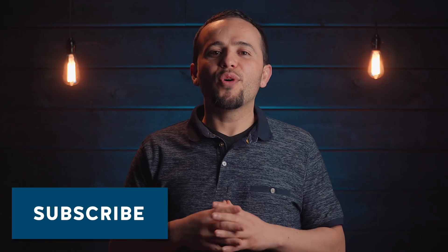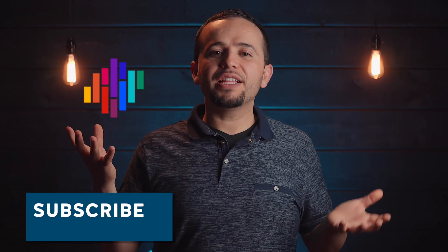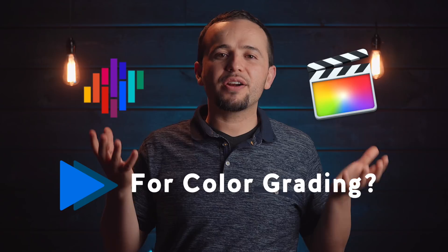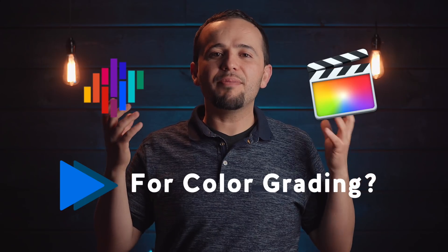Alright, so Color Finale versus the new 10.4 update in Final Cut Pro X, which is better? I would say that after using both of them extensively, I prefer Color Finale and I'm going to keep this short and get straight to the point. I'm going to show you in the computer why I think Color Finale is still a worthwhile investment.